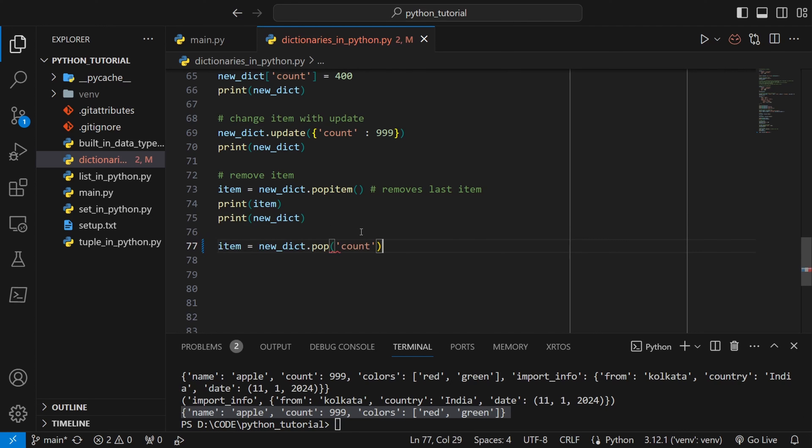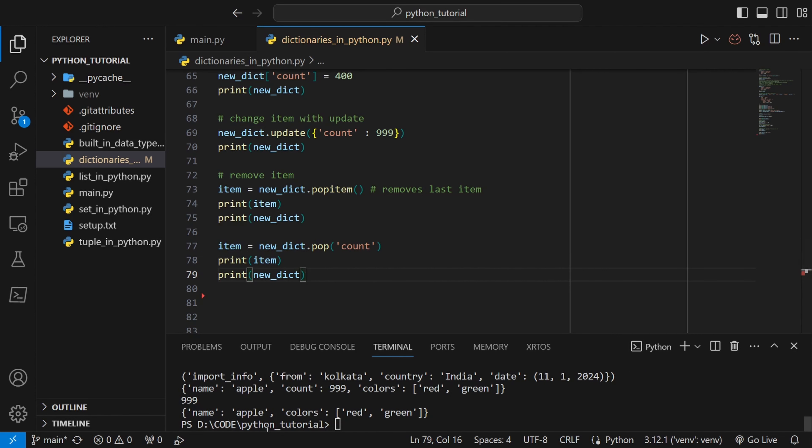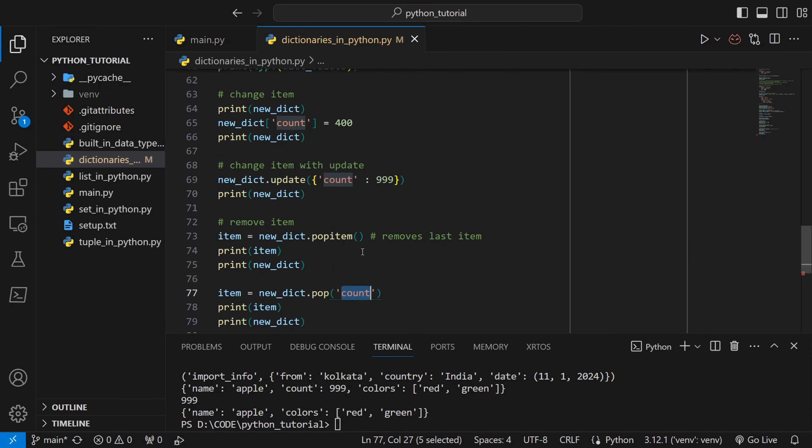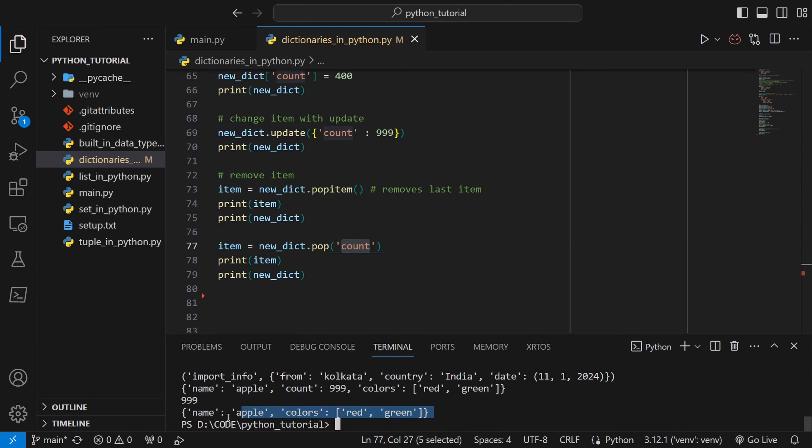We can pop a specific item from the dictionary using the key. If you do pop then count and we print the item and the dictionary itself, we can see that the value associated with count which was 999 has been popped and the key and the value both are actually gone from the dictionary.